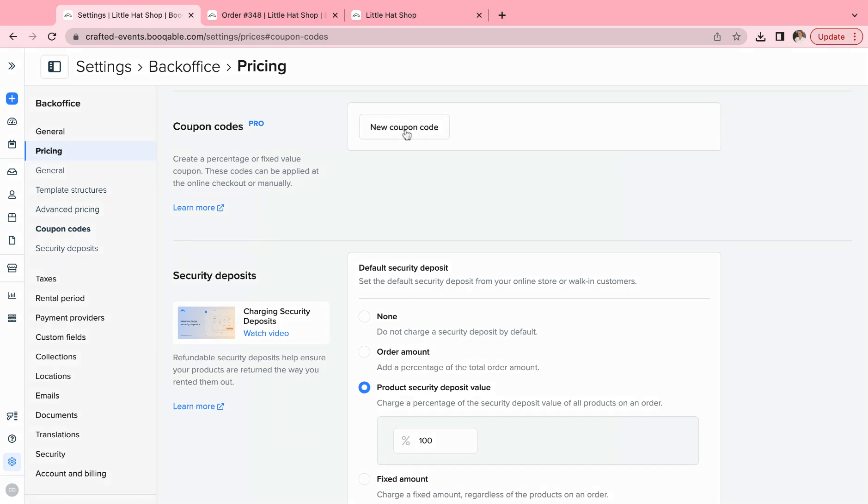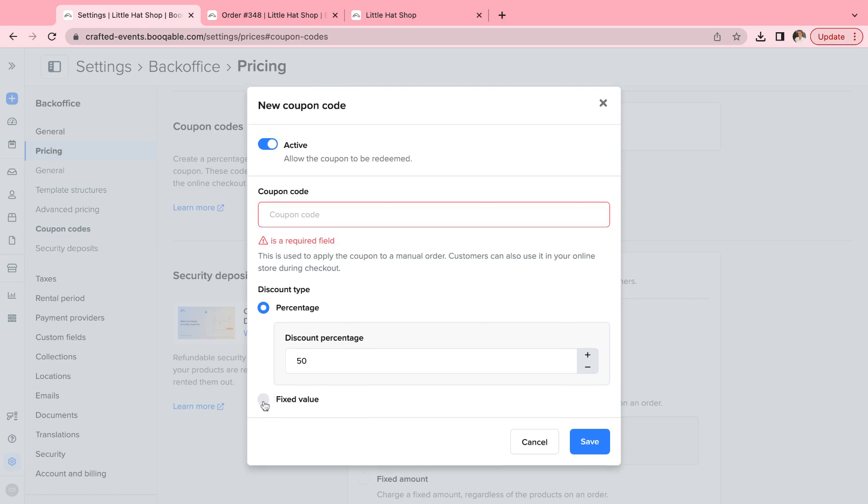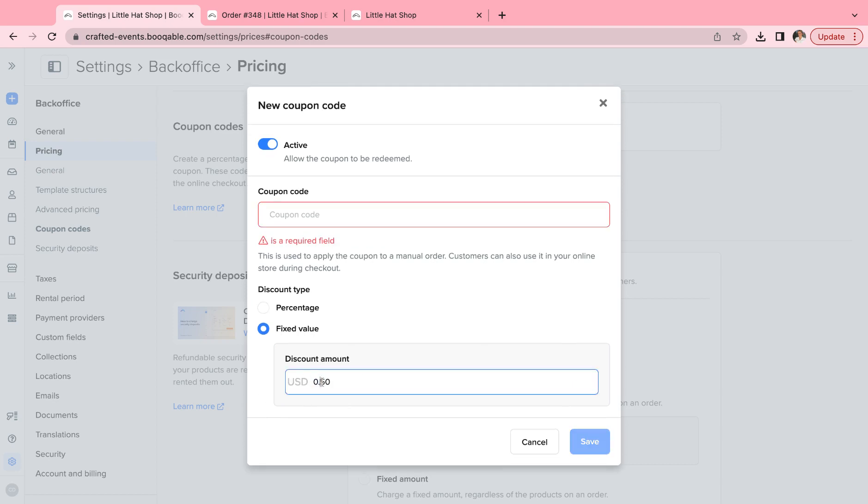We can start by clicking new coupon code, and you can either work with a percentage discount amount like 50%, or you can work with a fixed value discount, so that would be minus 50 dollars or euros or whichever currency you're working with.